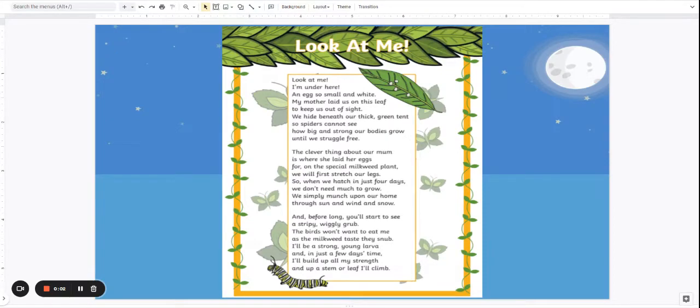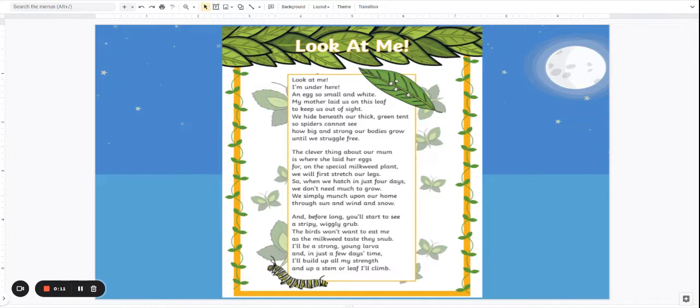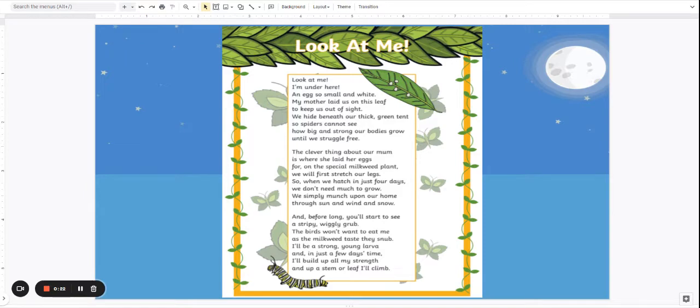Good morning year two. A big well done on all the work you've done so far in our poetry topic. Today we are going to sit back and listen to this poem and then I want you to go and answer the questions and see if you can find out information in the poem and remember some of the things you've learned about poetry and answer the questions correctly. For now I'd like you to sit back and enjoy listening to me read this poem to you.